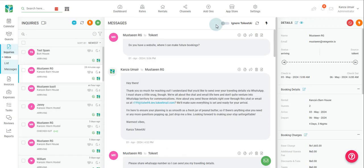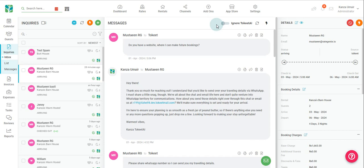At the top of your Inquiries message page, you will notice the Ignore Toekeet AI toggle. Similarly, we have Ignore Toekeet AI toggles on the Inquiry Details Overlay, Rental List View, Guest Detail Overlay, and Rental Details Overlay to make individual rental, booking conversation, or guest part of Toekeet AI ignore list.